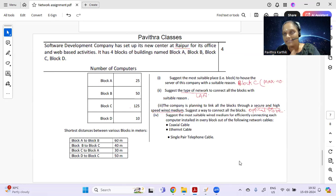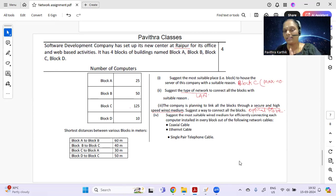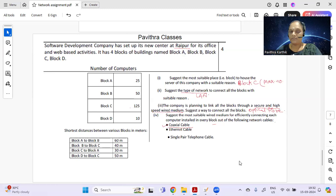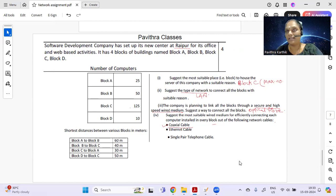For the clues 'secure and high speed wired medium,' you should definitely go for optical fiber. Optical fiber is highly secure, is a high-speed wired medium, and works on the principle of total internal reflection — you can add any relevant details for a one-mark answer. For suggesting the most suitable wired medium for efficiently connecting each computer within a building, the answer is coaxial cable. Single-pair telephone cable is not efficient, and Ethernet cable is outdated; coaxial cable has a black shielding that withstands rain and heat to some extent.